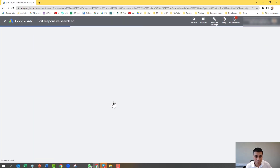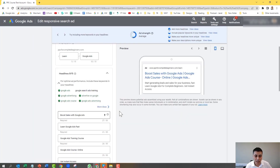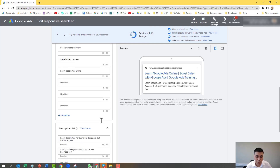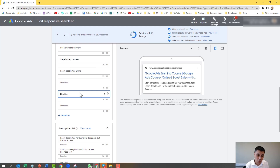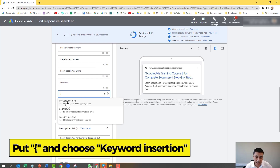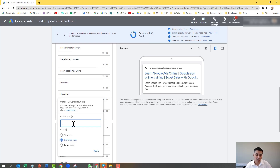Scroll down to one of your headlines. I've got an empty one here, so I put my mouse in it and simply use a squiggly bracket — a curly bracket. As soon as you put the curly bracket in, you get an option called keyword insertion. Click on keyword insertion and then you get your default text. What you type in here is used when the keyword the user types is really long.